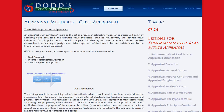Section 15: Appraisal Methods — Cost Approach. There are three main approaches to appraisals. An appraisal is an opinion of value, or the act or process of estimating value.